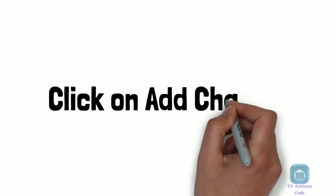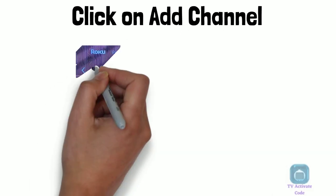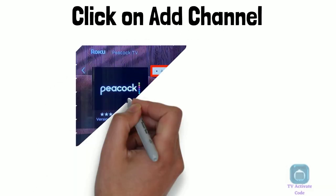Click on the channel and click on add channel. Peacock TV is now added to your Roku.